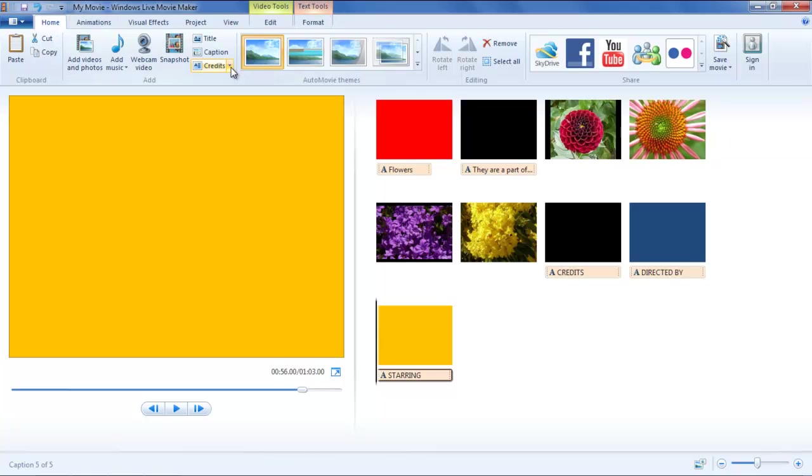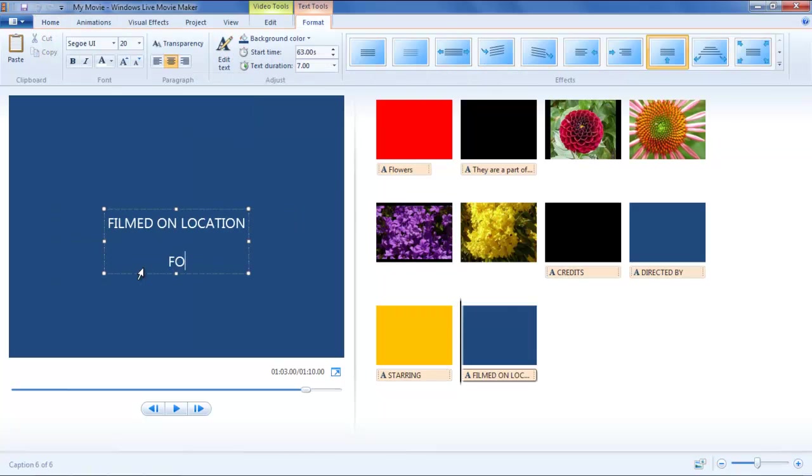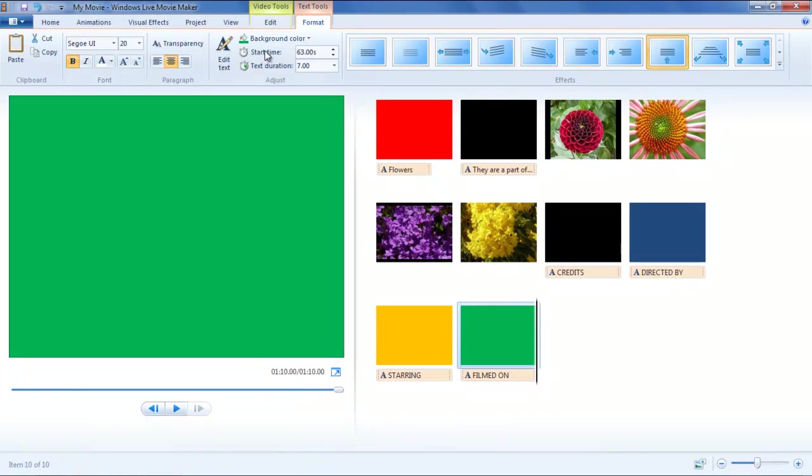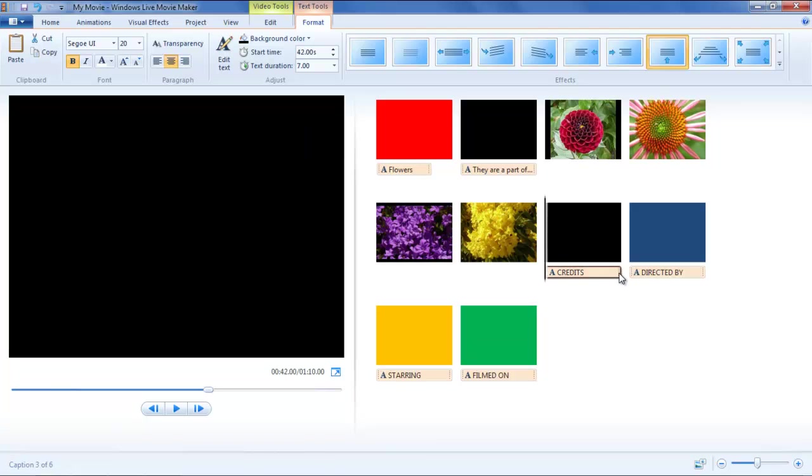The last option in this menu is for Filmed on Location. You can mention the area where the film was captured here. Go to the Duration option in Video Tools. Click on a clip and then adjust the time accordingly. You can also set the duration of the text through Text Tools.